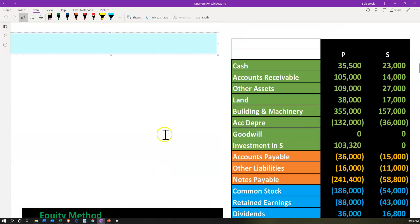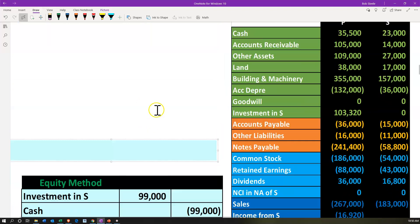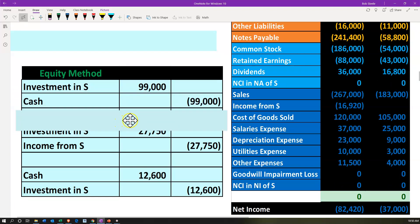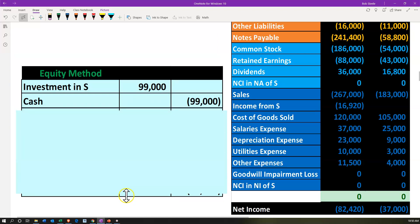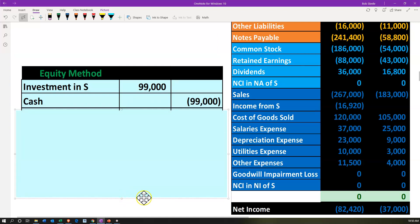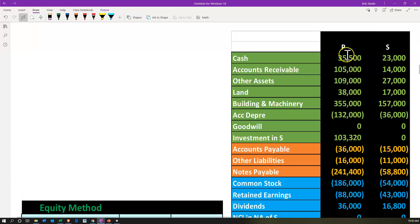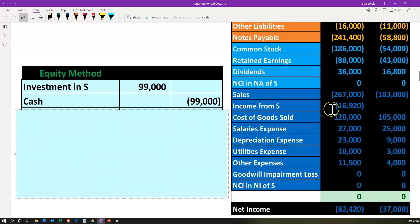The next thing we're going to consider is the equity method calculation. We're not going to be posting these transactions — we're saying this is P's trial balance and S's trial balance as of the end of the year, the point in time we're actually consolidating. We want to think about how P is accounting for their investment in S, because we have to reverse those accounts — the investment in S account and the income from S account. They're using the equity method to account for those. So we want to deconstruct these from the year that the consolidation took place, because this is the first year. We should be able to reconstruct both the balance sheet side and the income statement side.